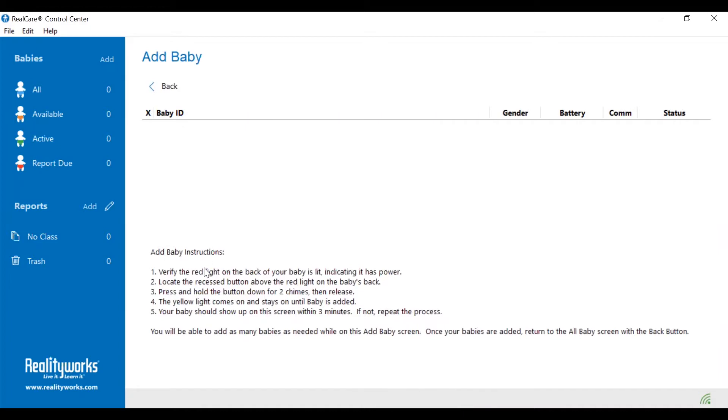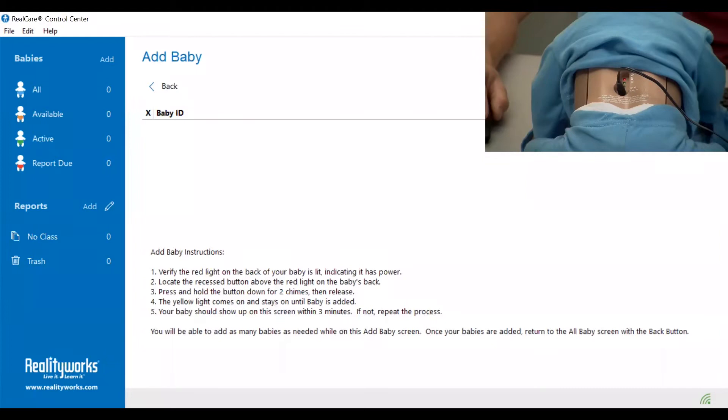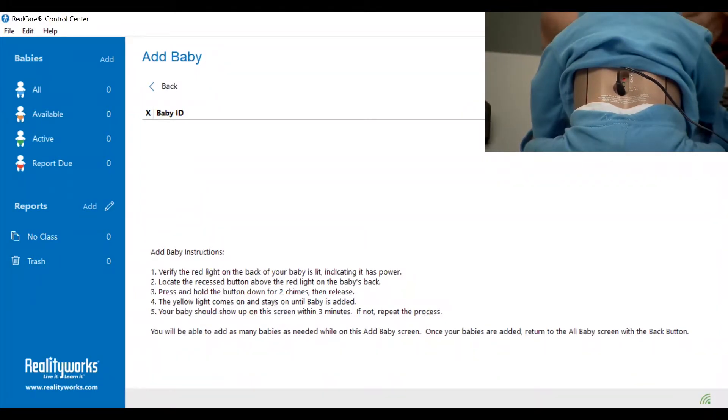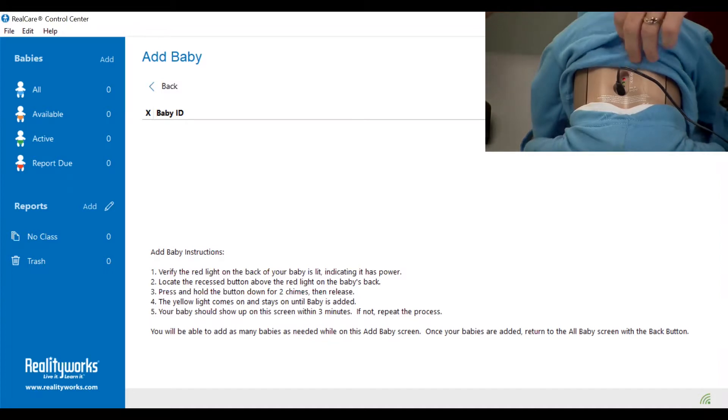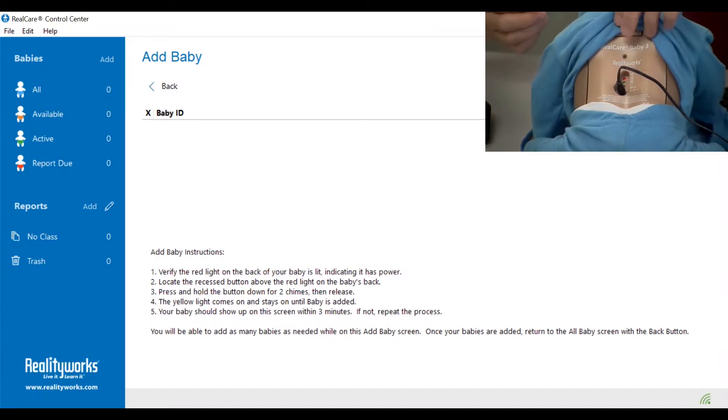The instructions here are at the bottom. Take a paper clip or a pen cap, lift up on the baby's shirt, and there is a recessed button just above the red light.